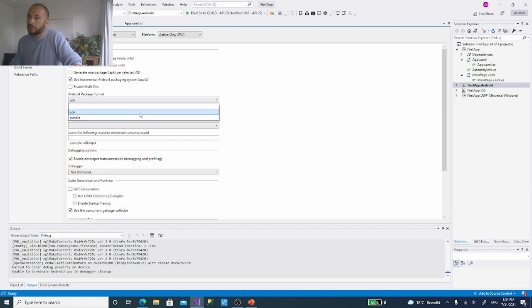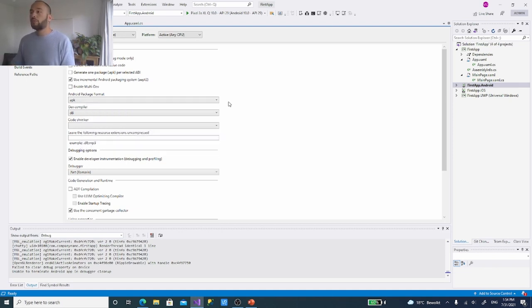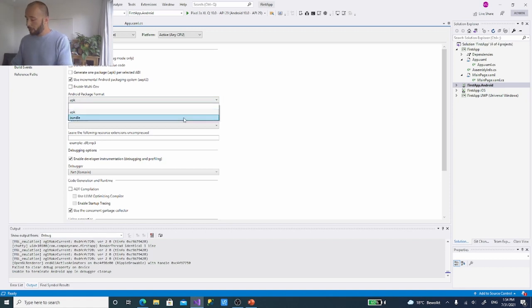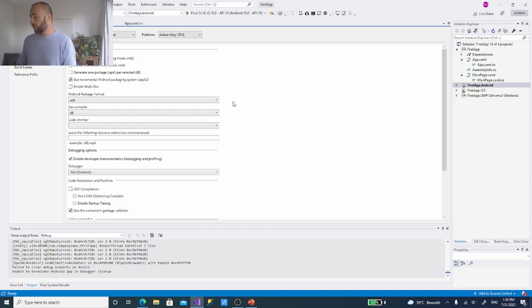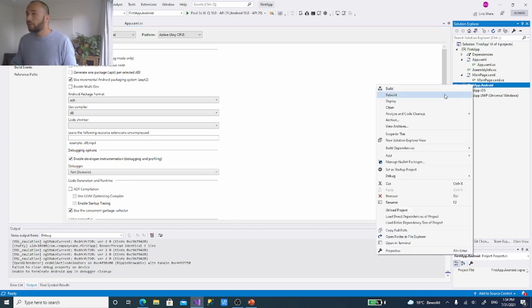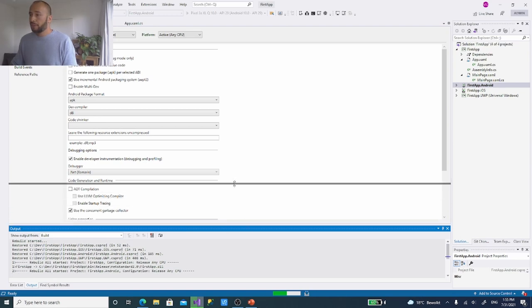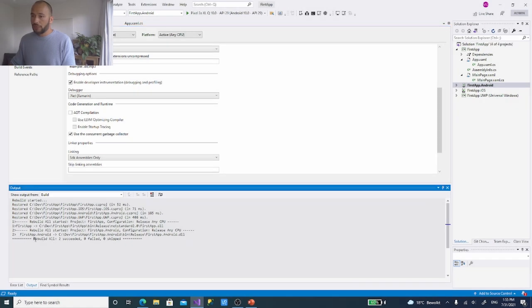Right now we want to create an archive. First, rebuild the application in Release mode — right-click and select Rebuild. Wait for it to finish — the output will show the rebuild result. Once it succeeds with zero failures, right-click again and choose Archive. Creating an archive is the step before exporting as an APK. So the process is: switch to Release, rebuild, create an archive, then export as APK.